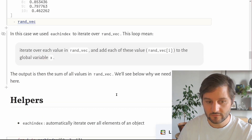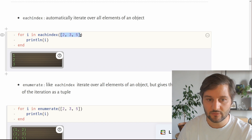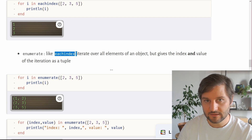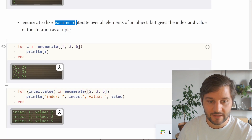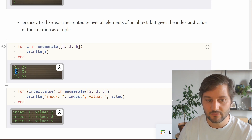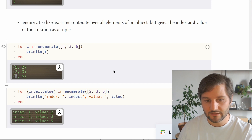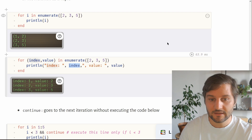Now let me show you some helpers for for loops. We already saw eachindex, which automatically iterates over all elements of an object. For an array with three values, eachindex produces a range of 1, 2, and 3. Another useful function is enumerate. It works like eachindex but also returns the value for each iteration. For the vector [2, 3, 5], enumerate returns index 1 and value 2, then index 2 and value 3, then index 3 and value 5.